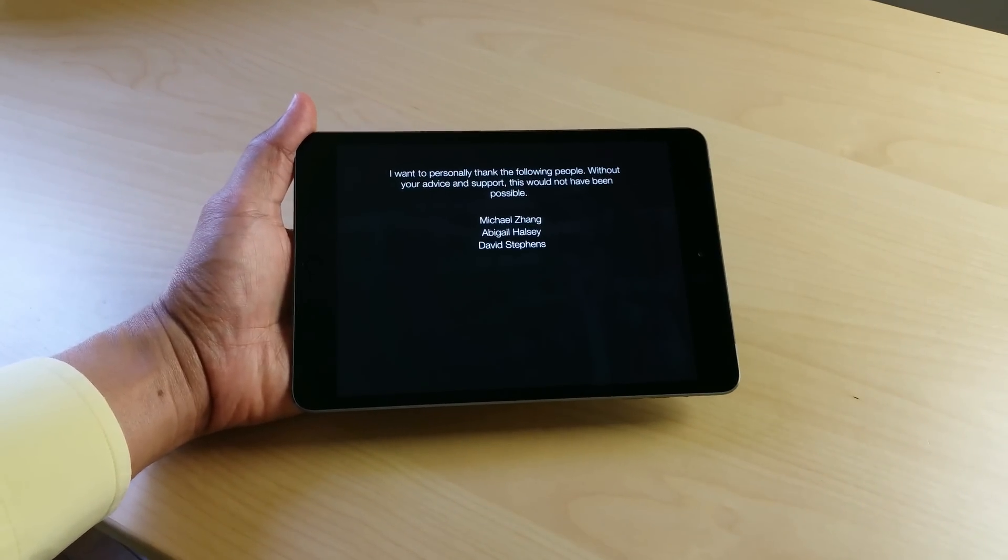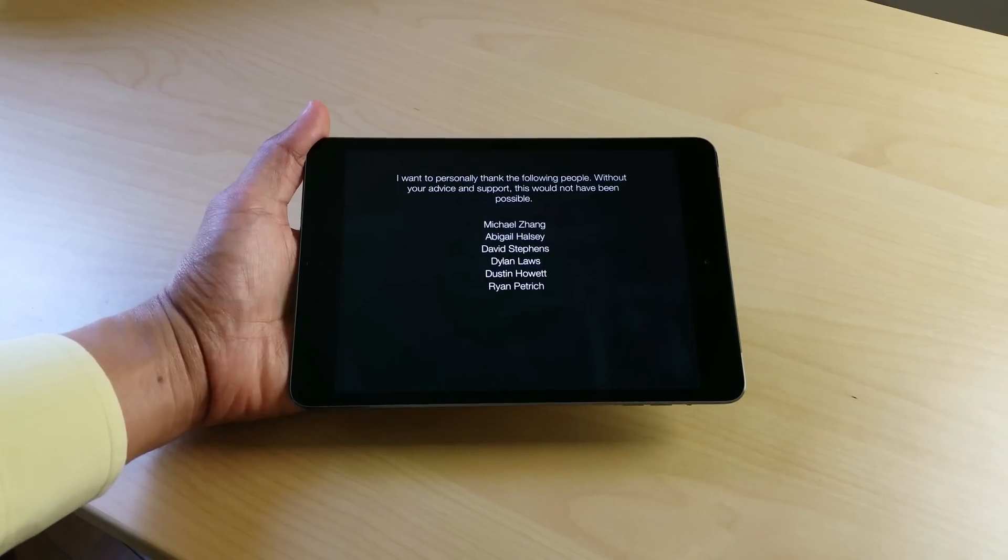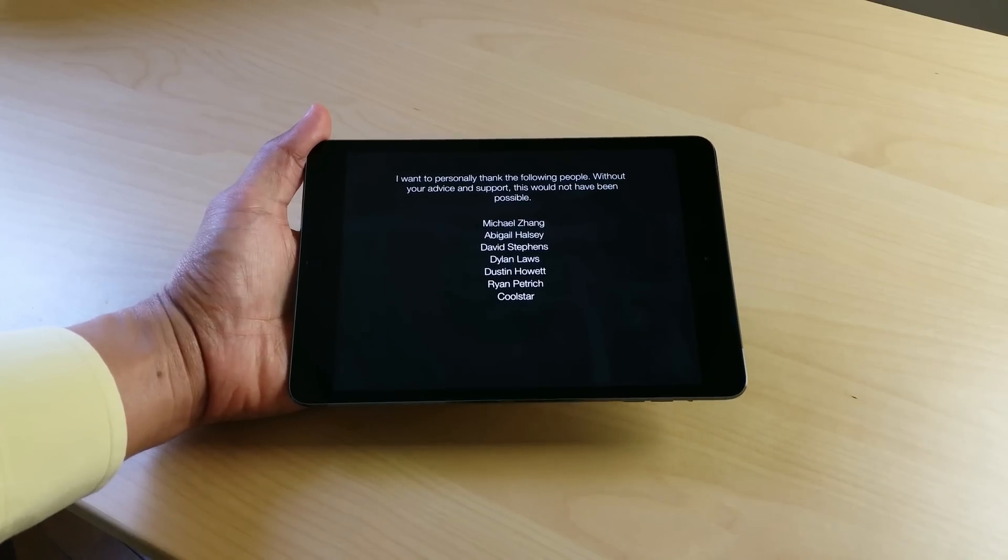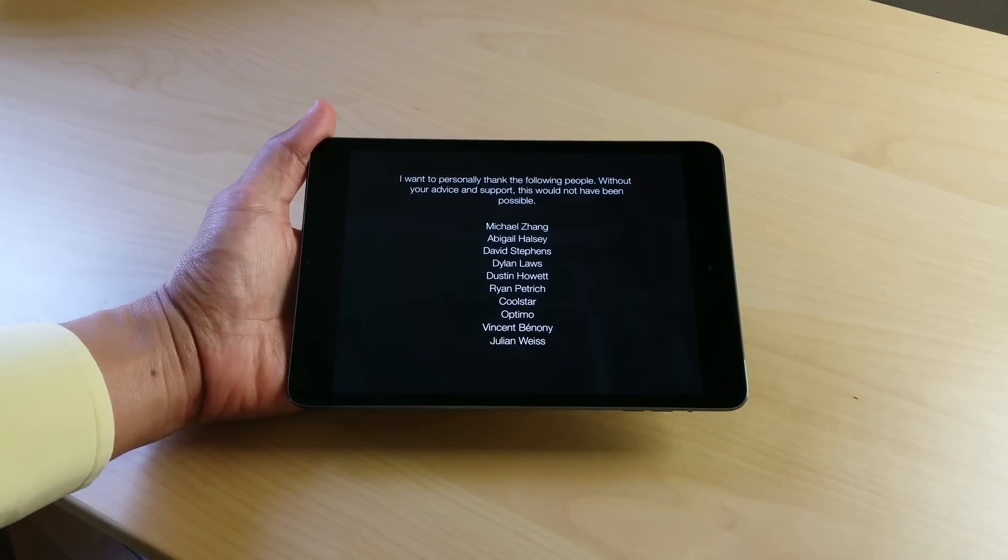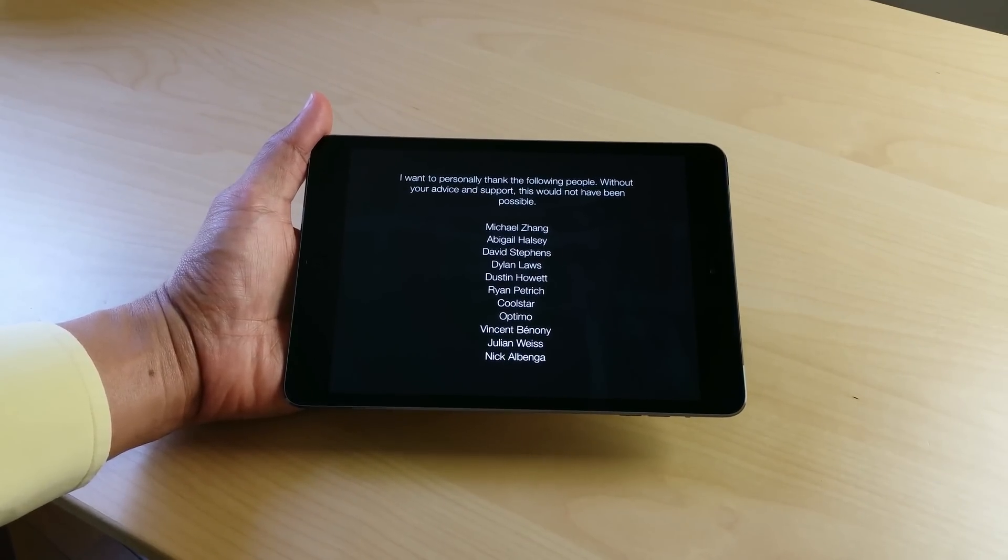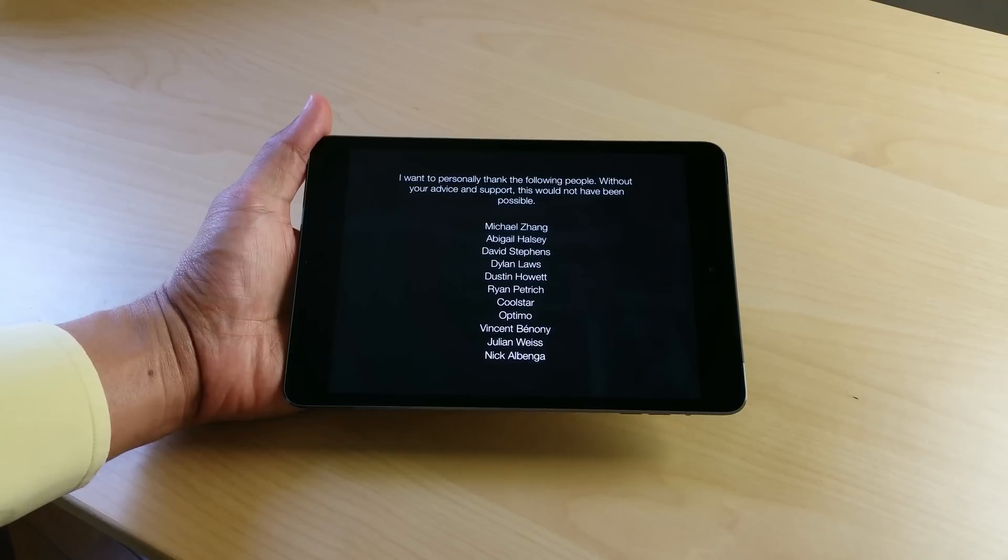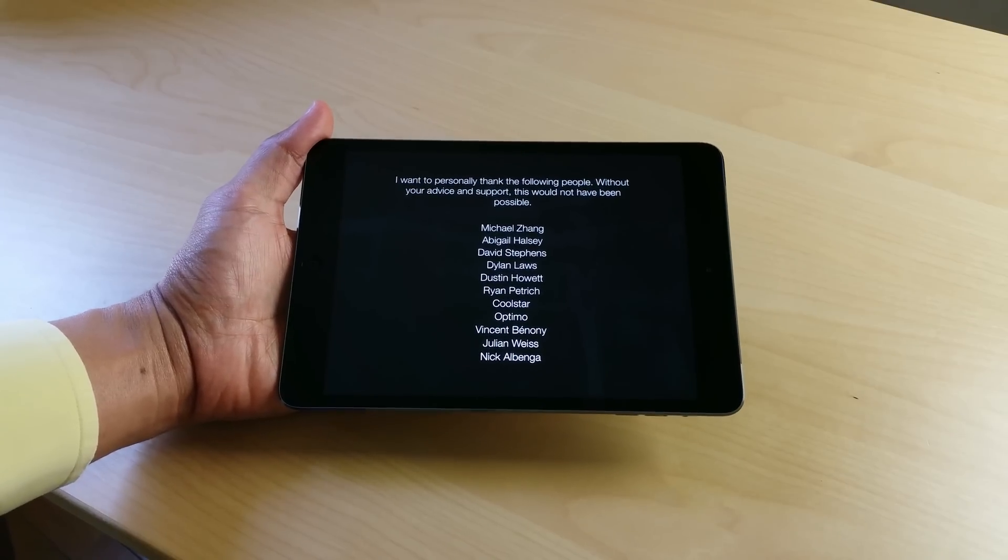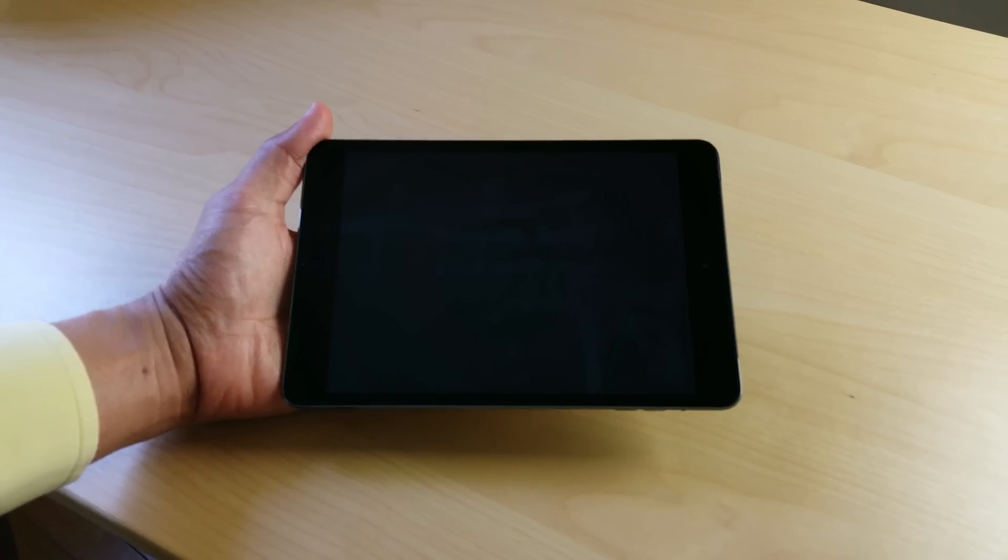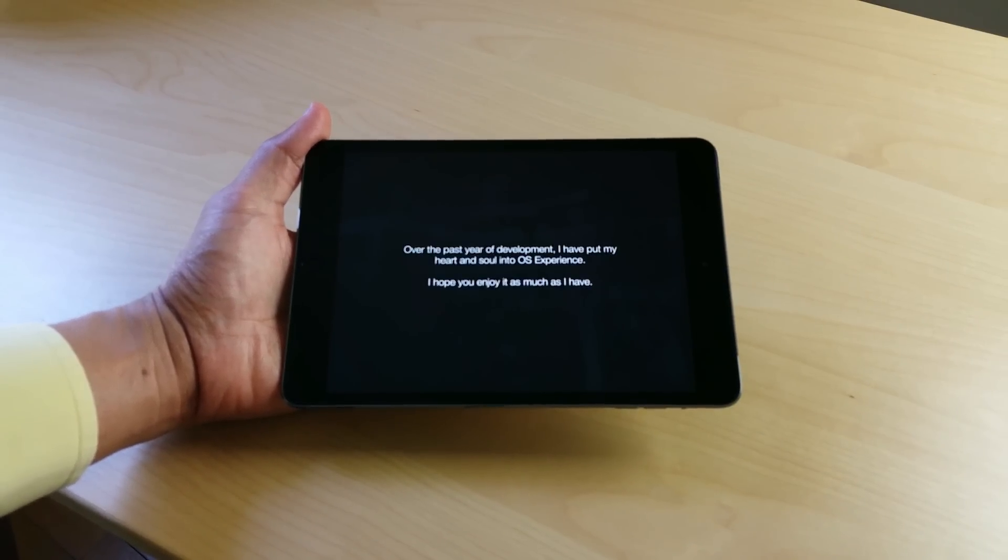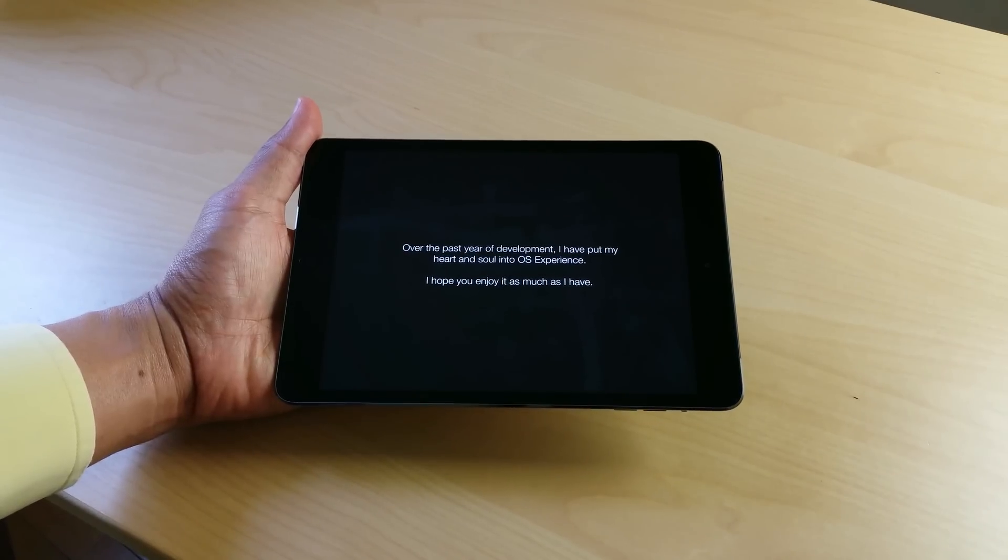And then he gives a nice little homage there. He pays homage to the other developers that have helped him along the way. So it's a pretty interesting little setup. I don't think I've ever seen a setup this in depth or this cinematic would be a good term for it, wouldn't it?